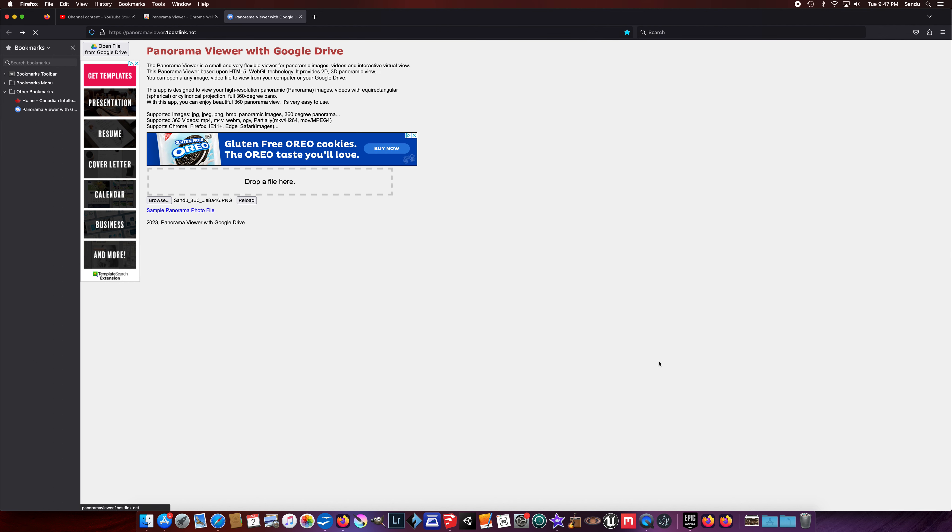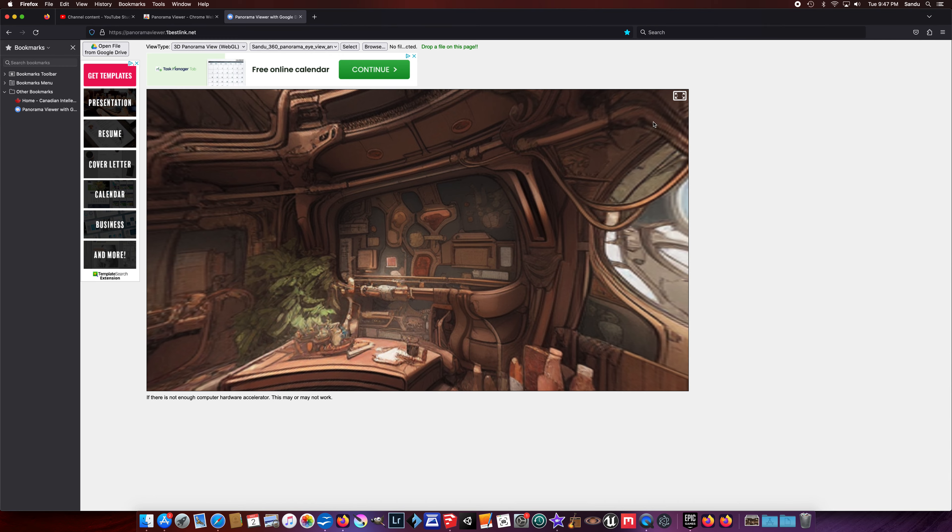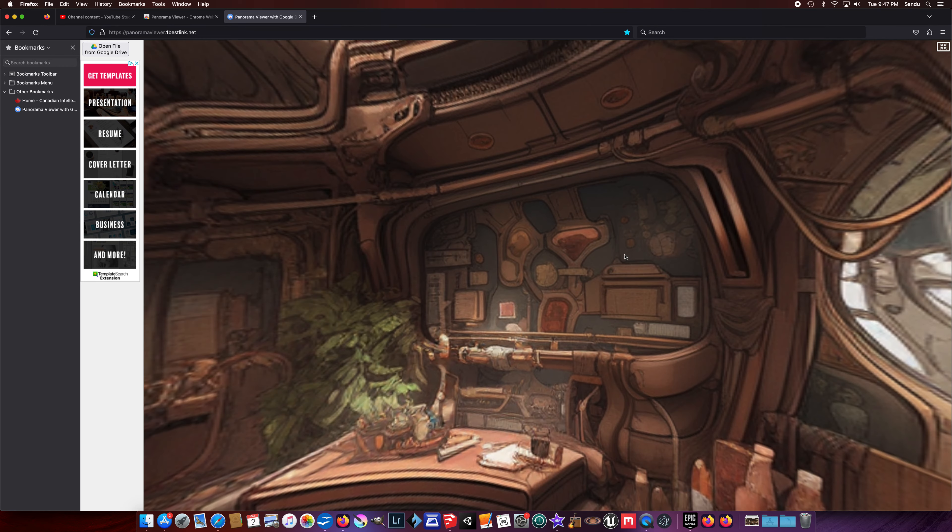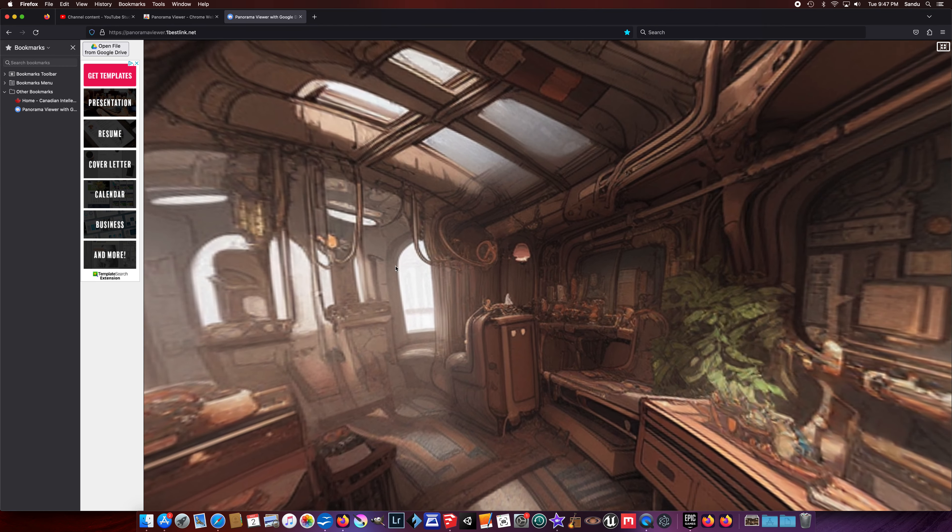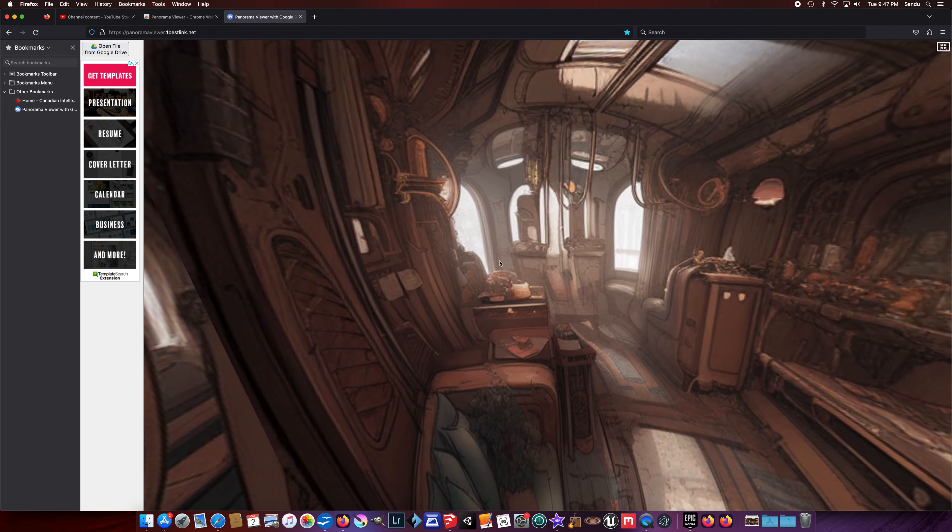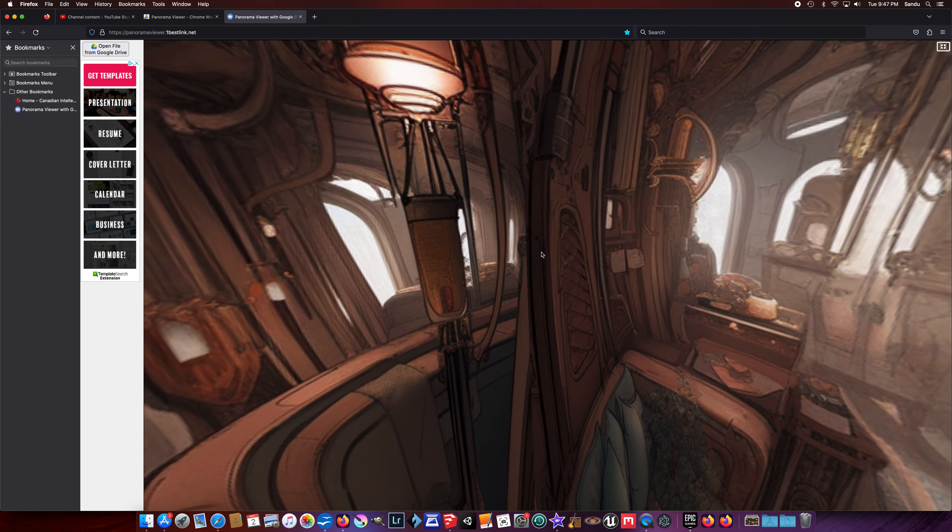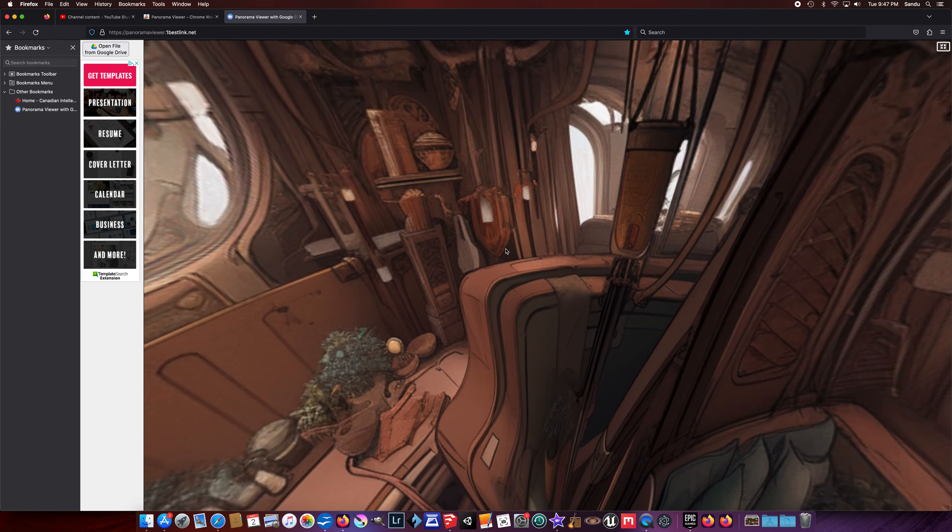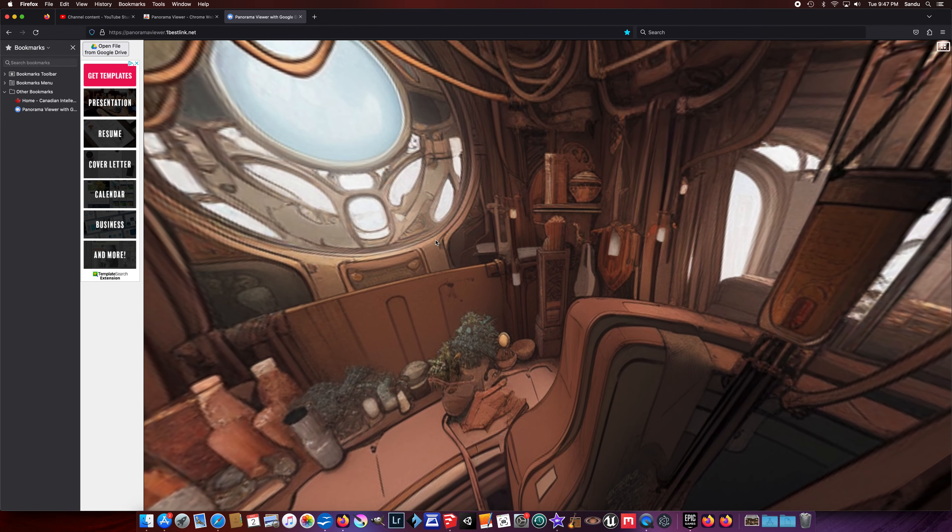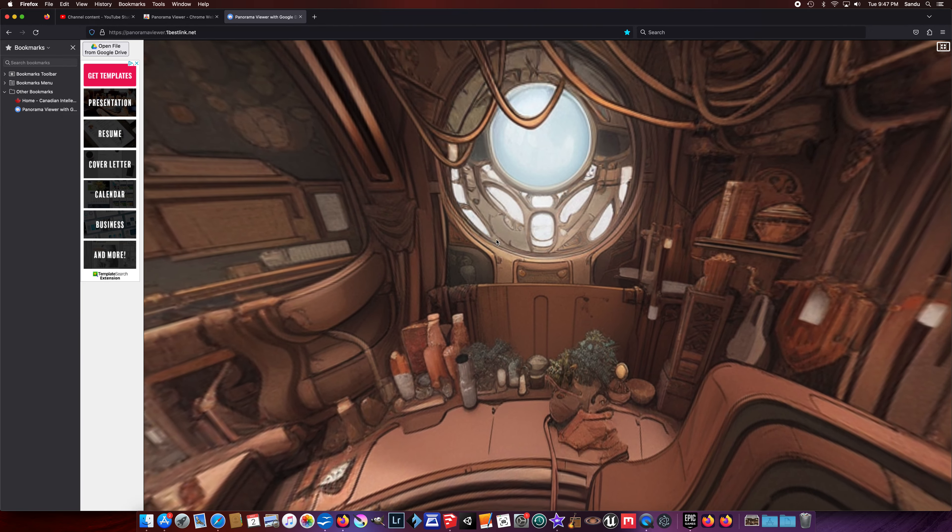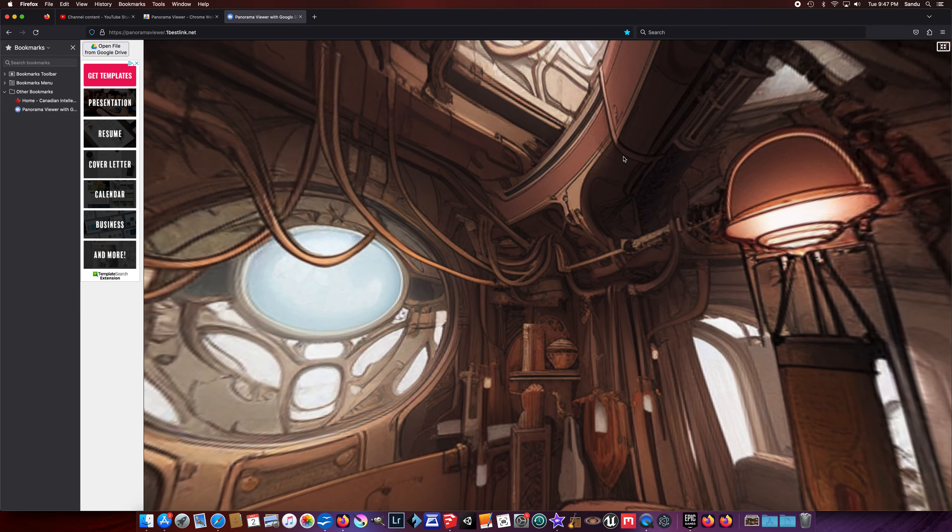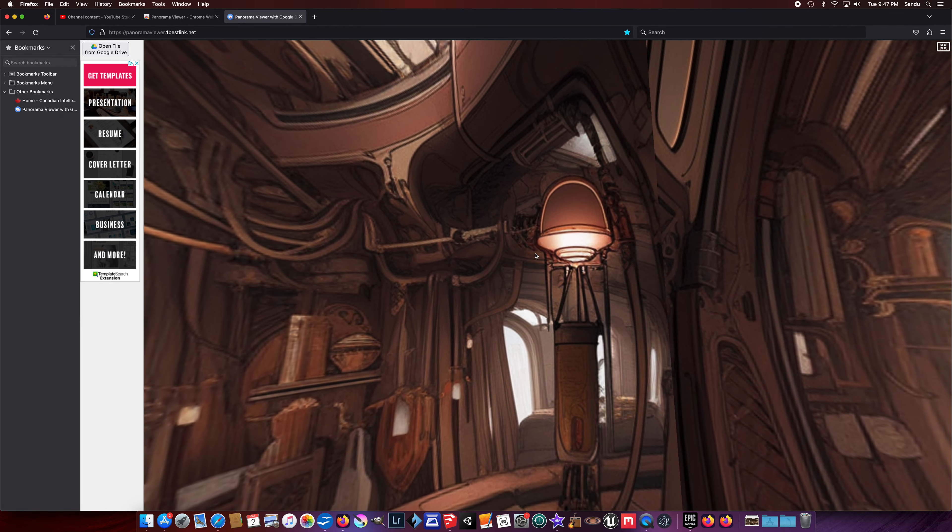So again, let's pick another one. But the point where I'm going, you'll see the capabilities here. It's like you are playing a game. Very immersive. Nice renders. I'm quite happy with the outcome from mid-journey.